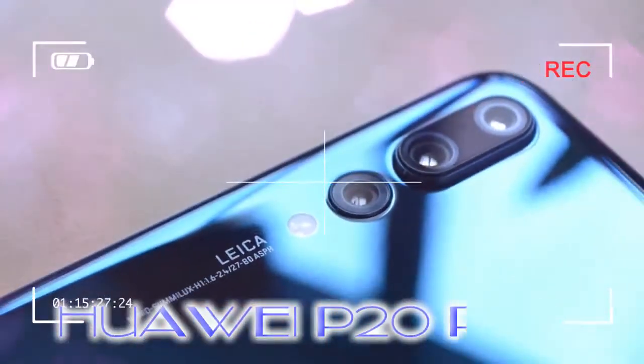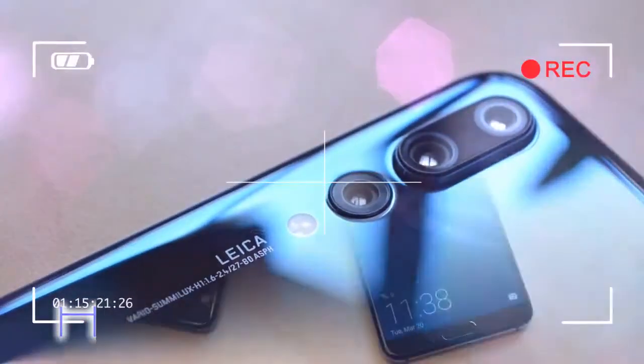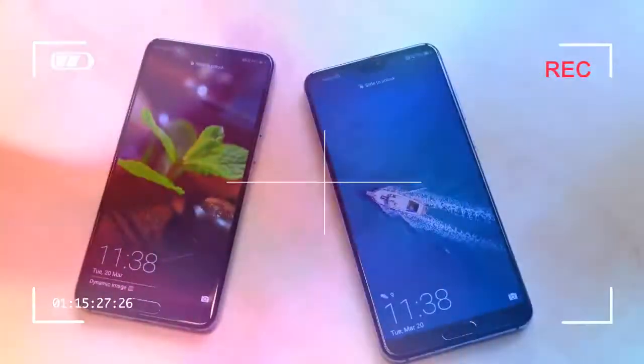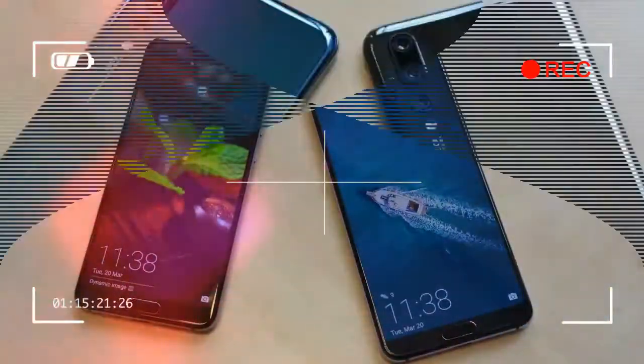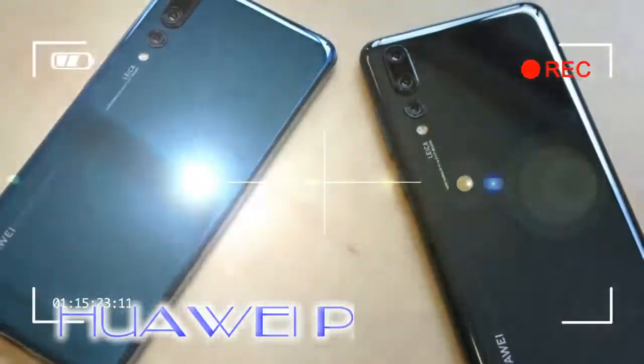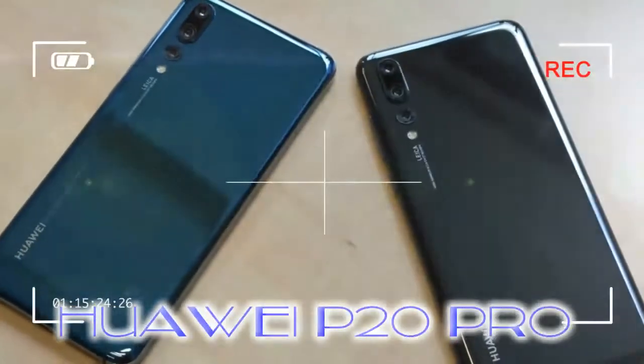Flip the Huawei P20 Pro over and you're greeted by its Leica-engineered tri-camera and an LED flash, as well as some modest Huawei and Leica branding.